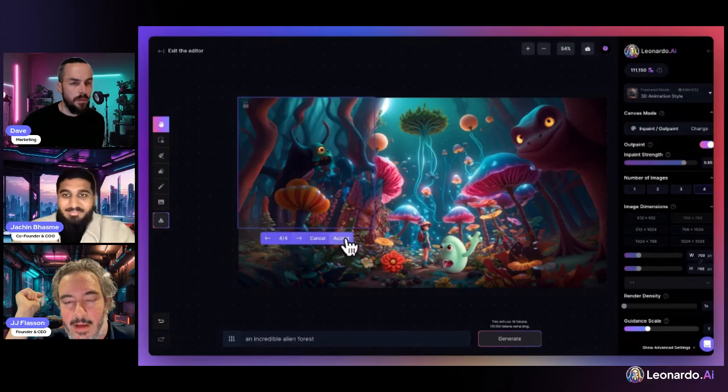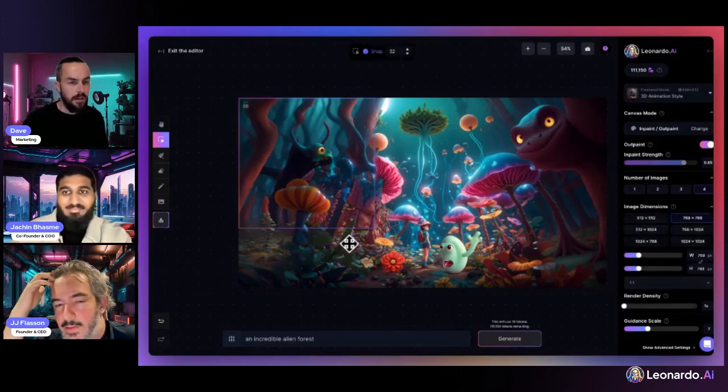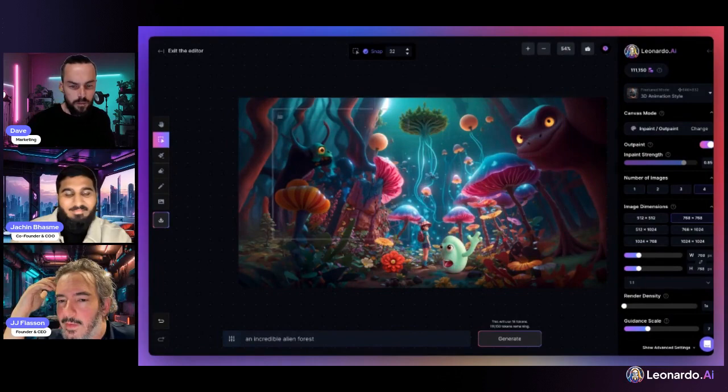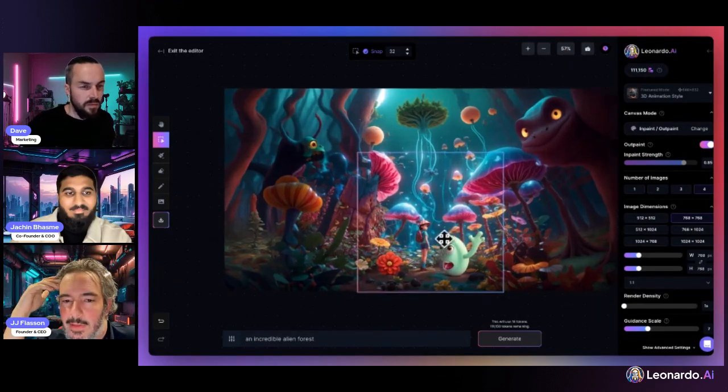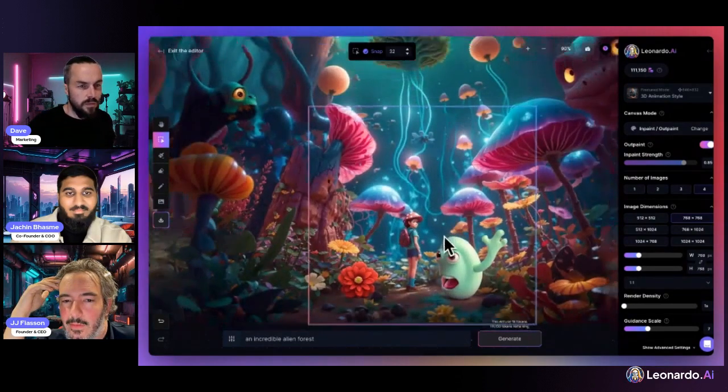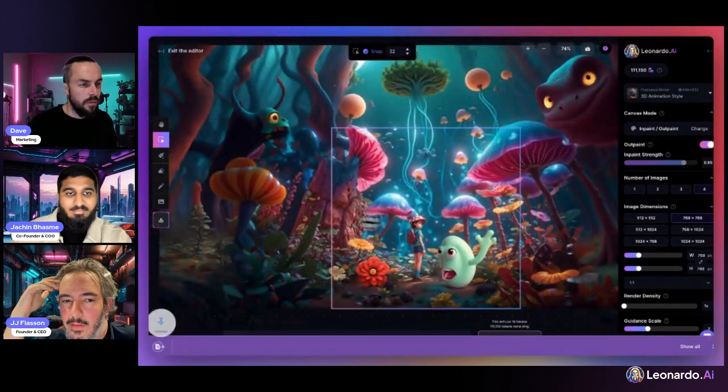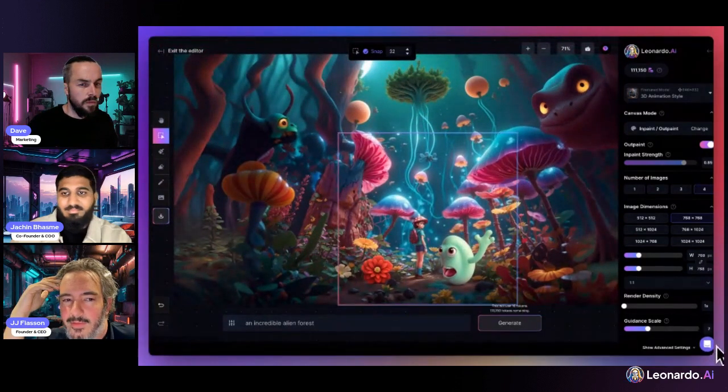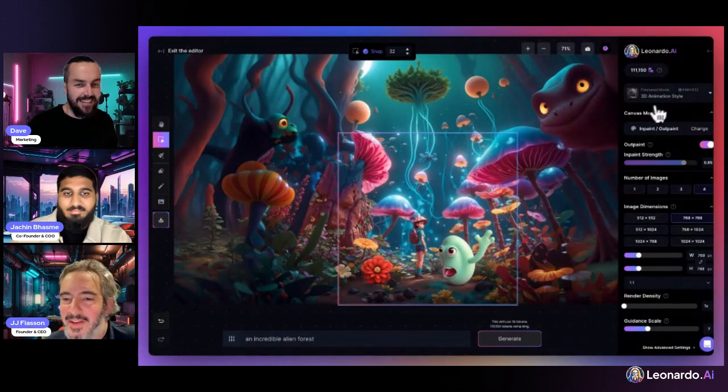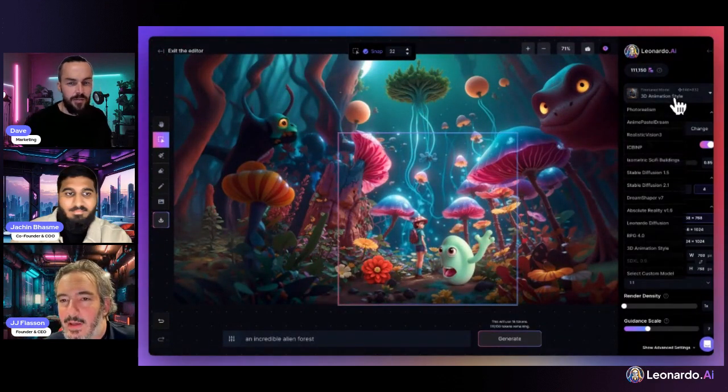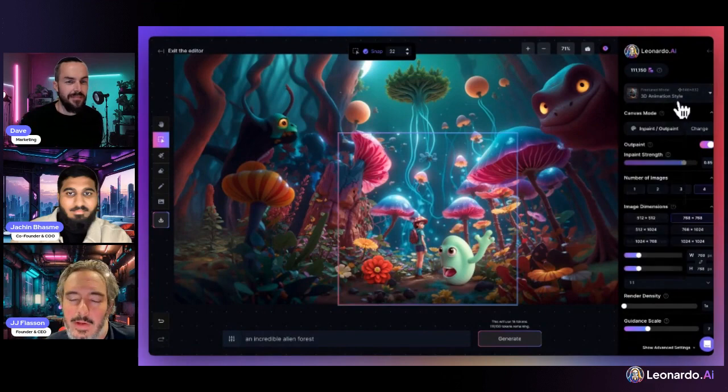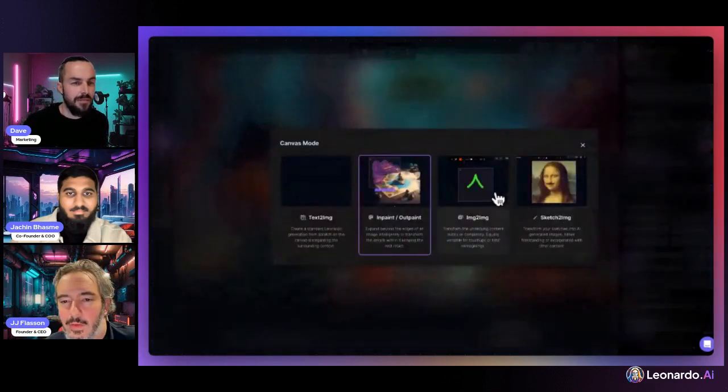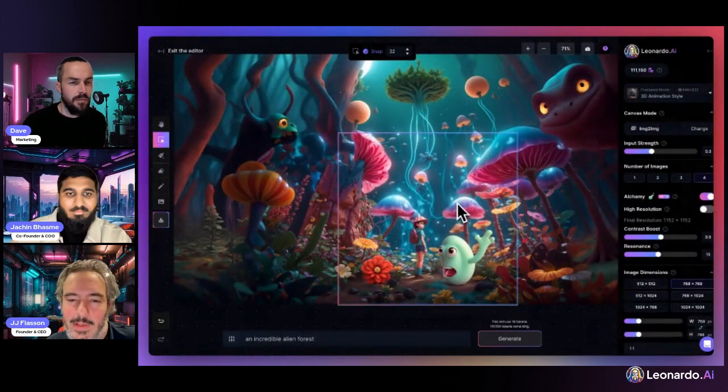So I think the last feature to talk about on the canvas for now is the image-to-image part. I already spoke about how you can pick any of the fine-tunes on canvas now, but with image-to-image...